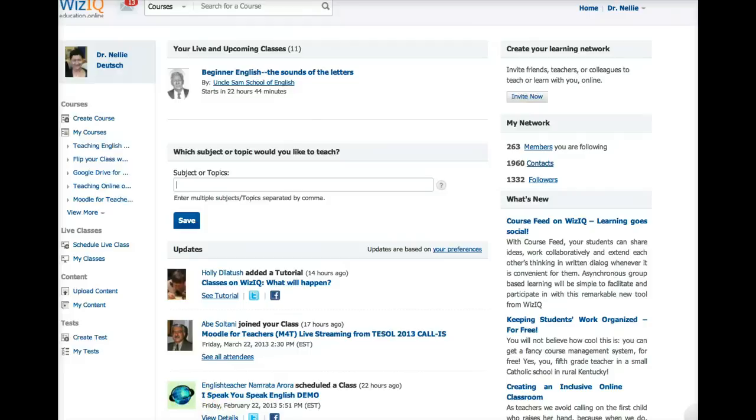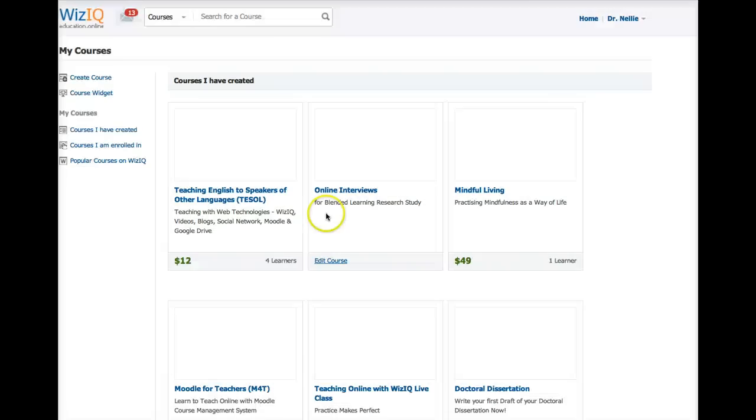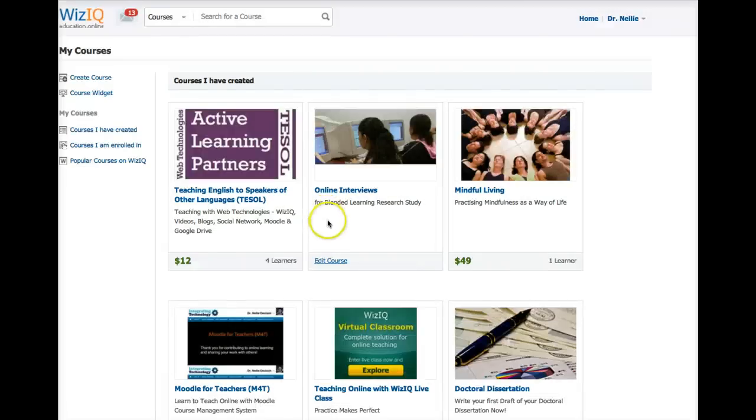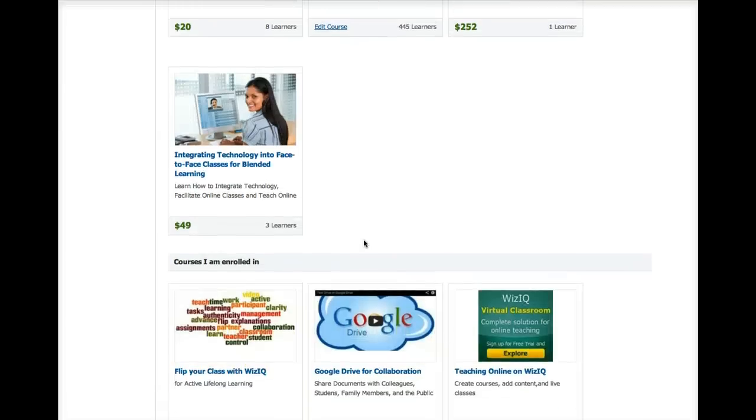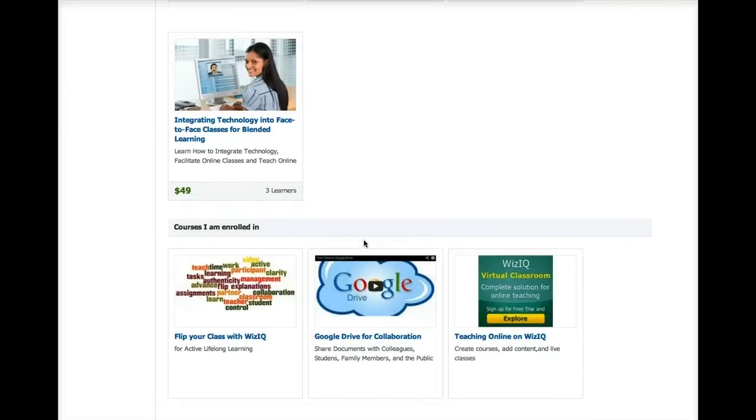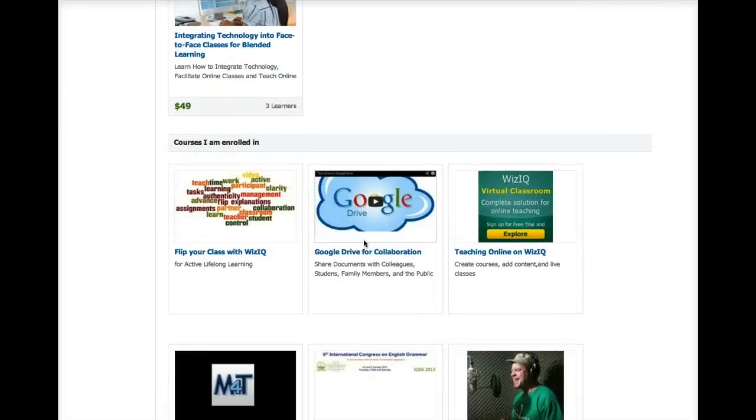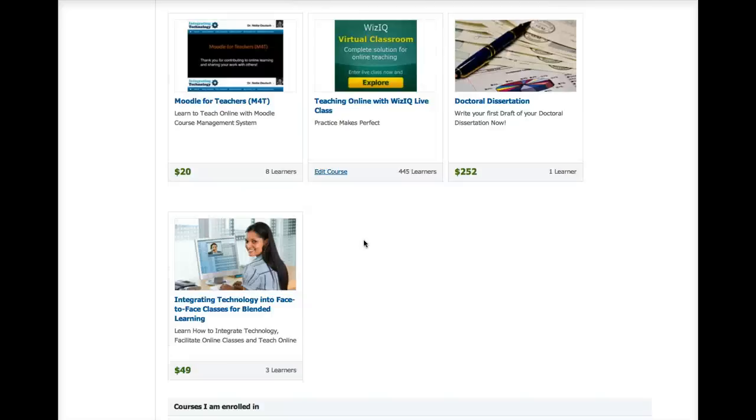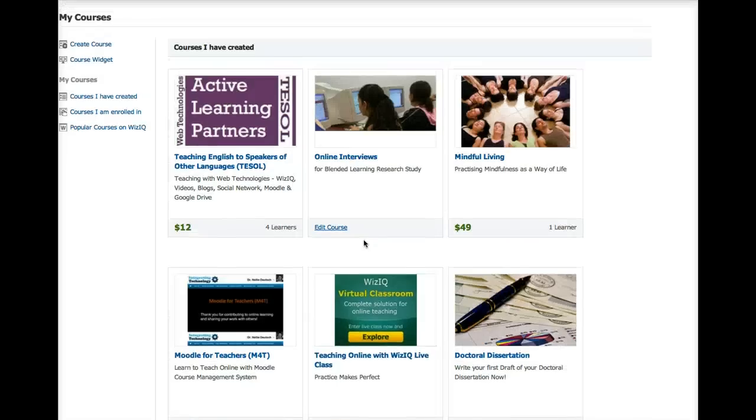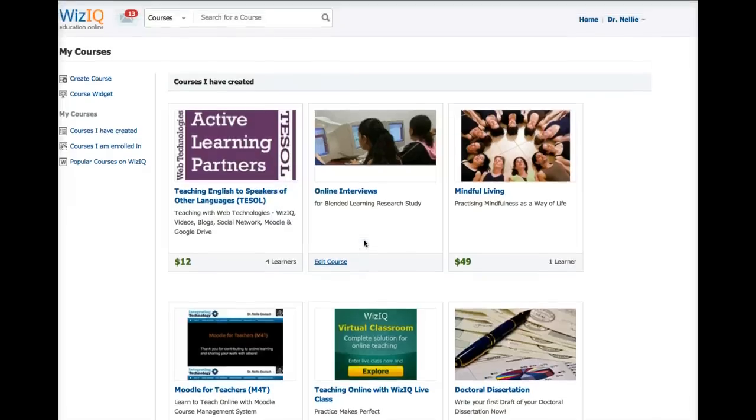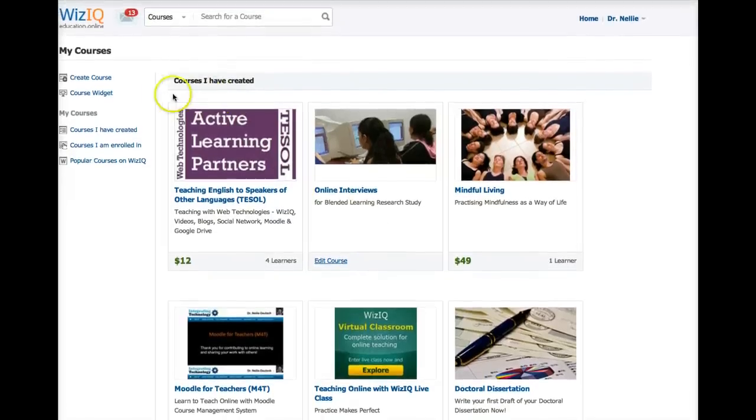I'm going to go into my courses. These are courses that either I created or that I joined. So I'm going to go into my courses because I want to go into the course. These are my various courses. I can charge for my courses, and I can give them for free. It's up to me.